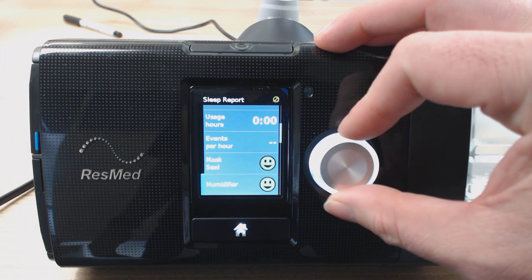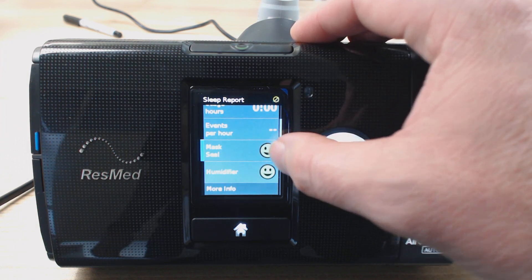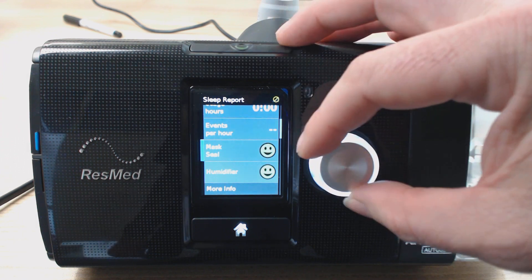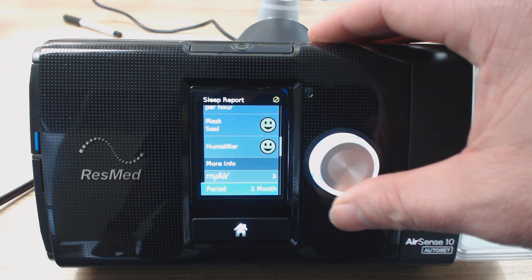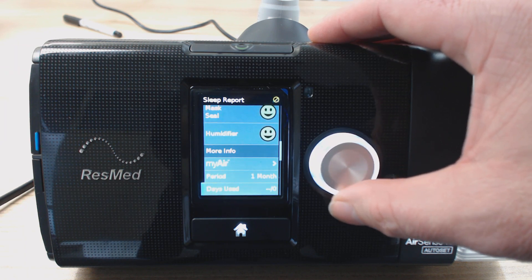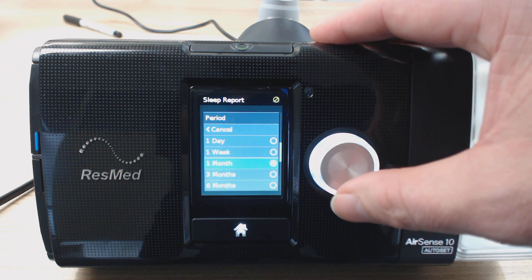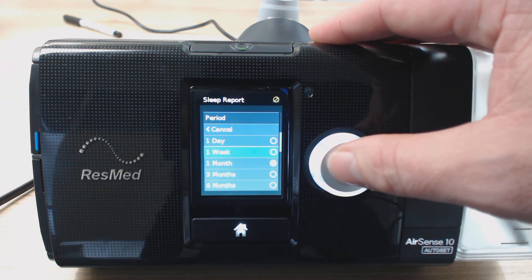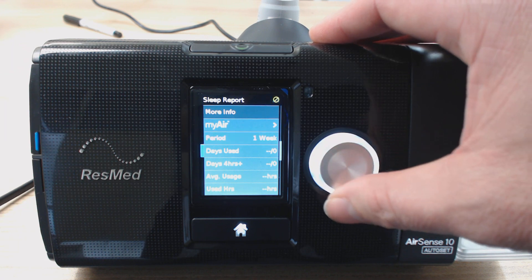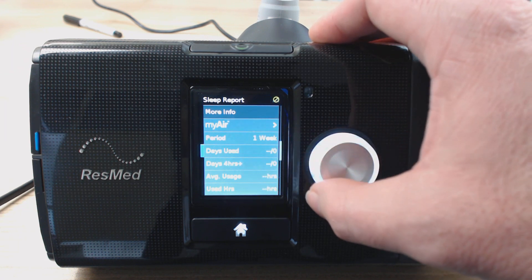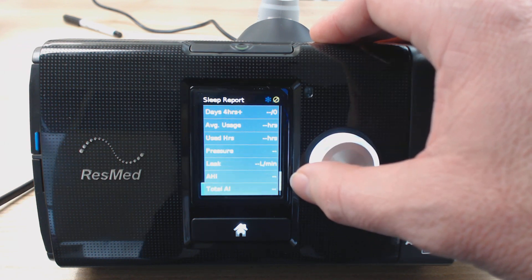Your mask seal and your humidifier — it's either going to give you a nice green face, which means good, or it's going to give you an angry red face, which means bad. So you kind of want to get those green if you can. And then it's also going to give you options to change your period. I generally do a week — a week or a month is really good. So your period is going to give you the days used, it's going to average all these things out over the actual month.